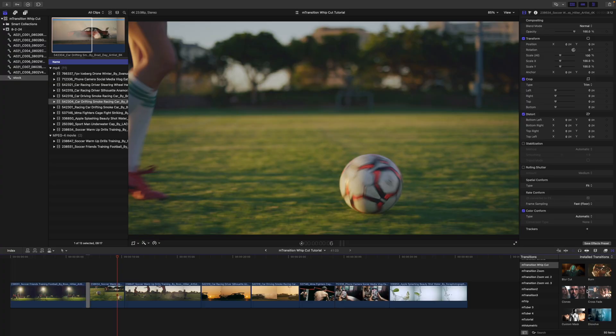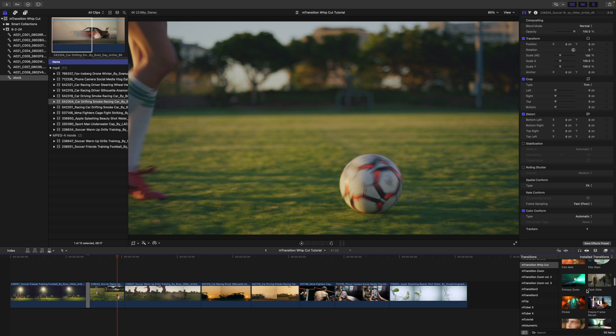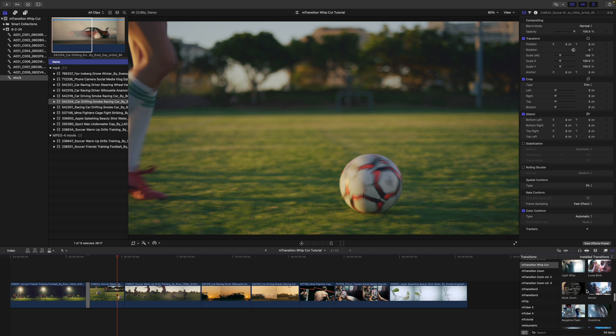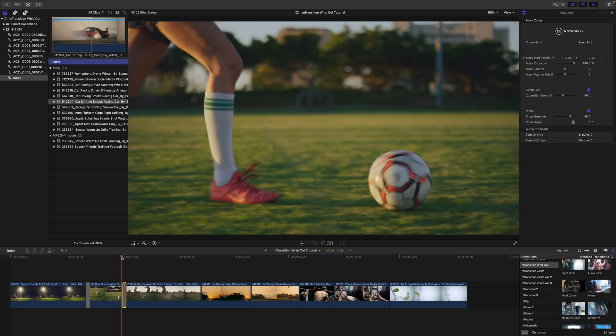Alright, so why don't we show you one of these transitions that have some on-screen controls. So, let's come down and we can find our mask zoom. I'm going to click and drag that in between our two clips.